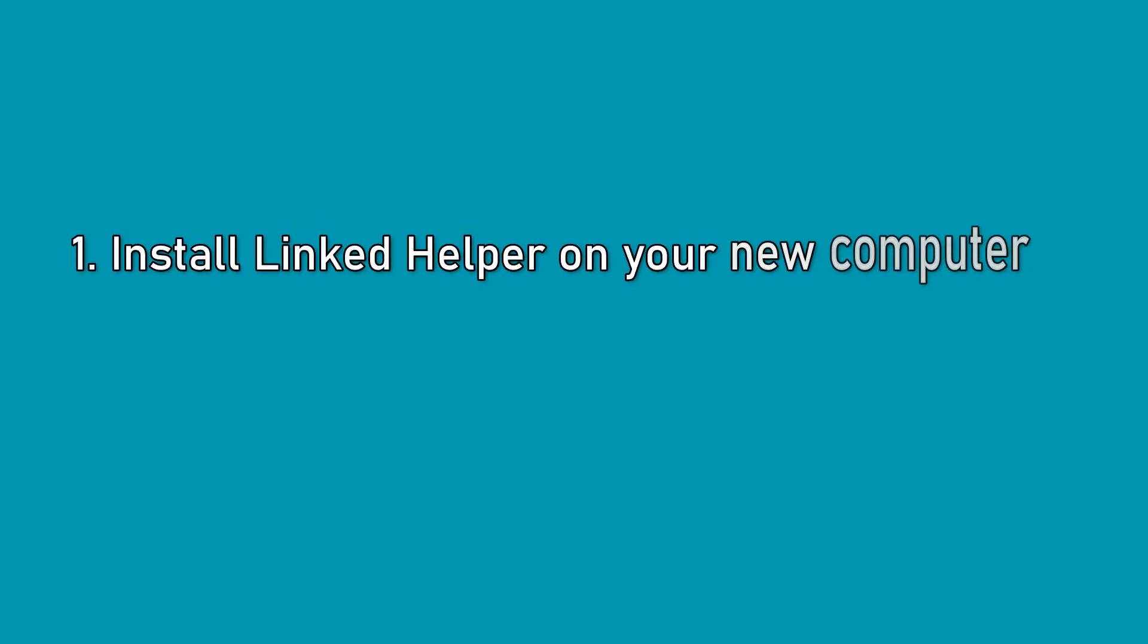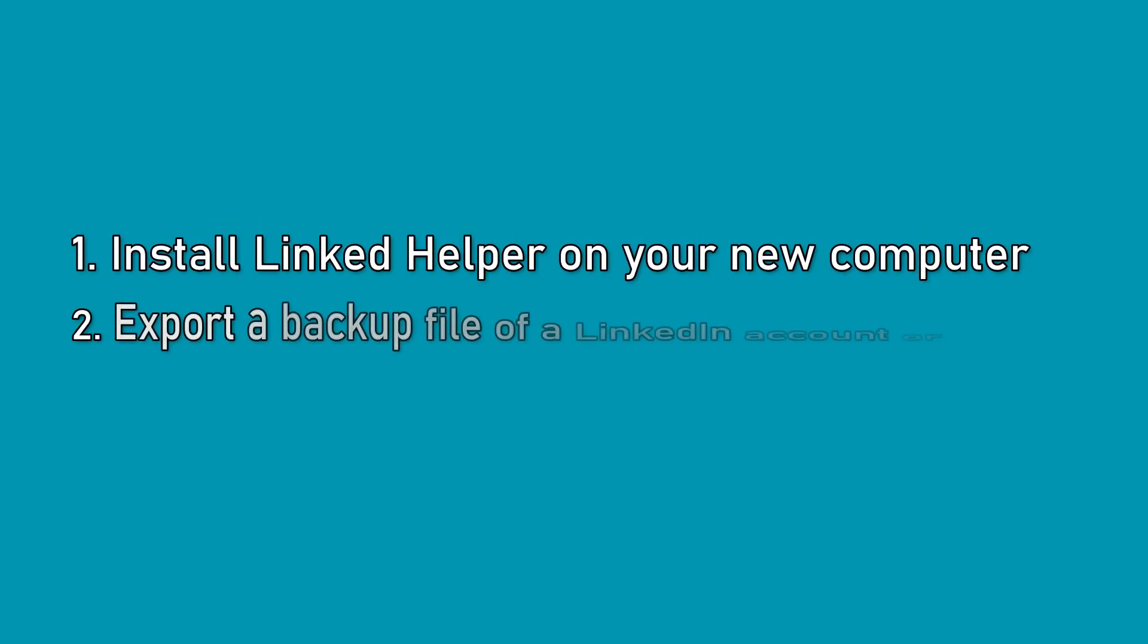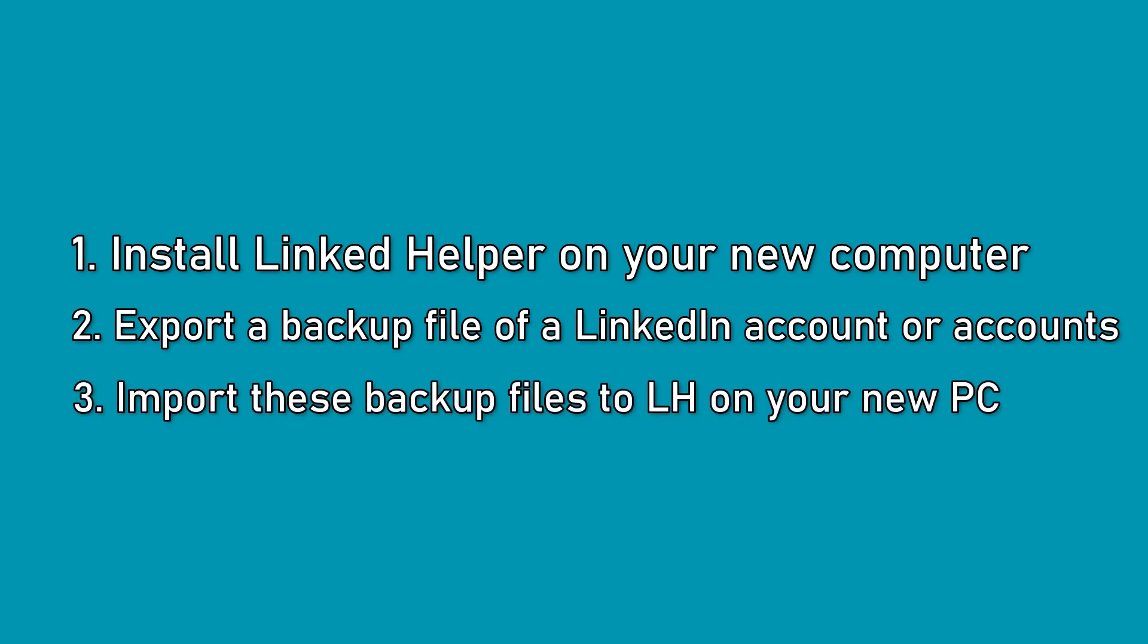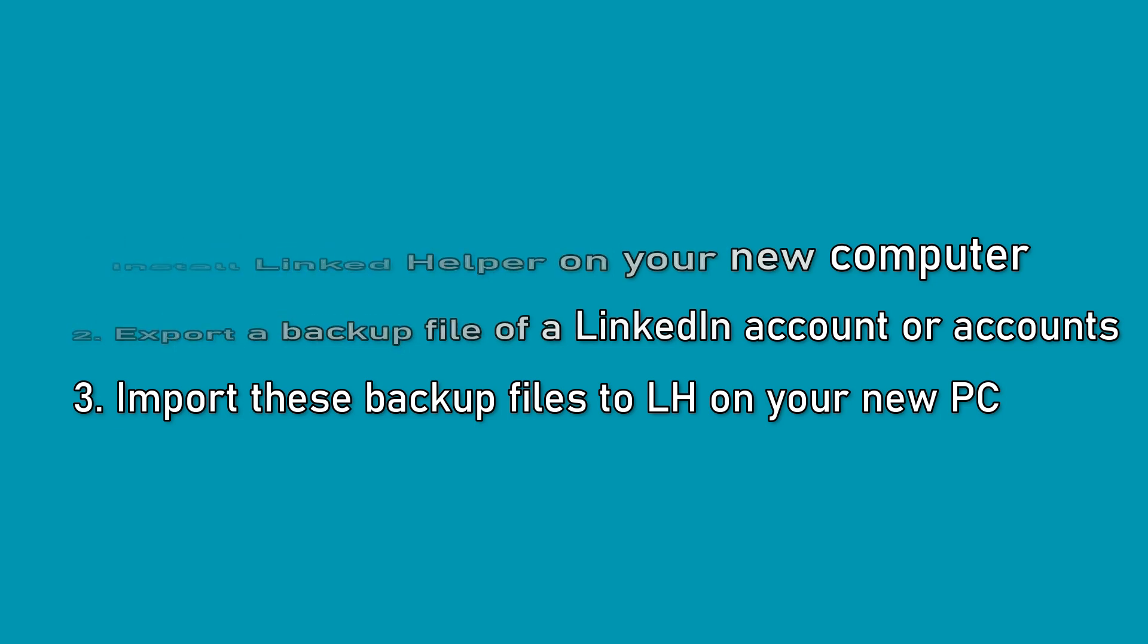Install LinkedIn Helper on the new computer. Export a backup file of each LinkedIn account you want to work with and import these backup files to LinkedIn Helper on the new computer.